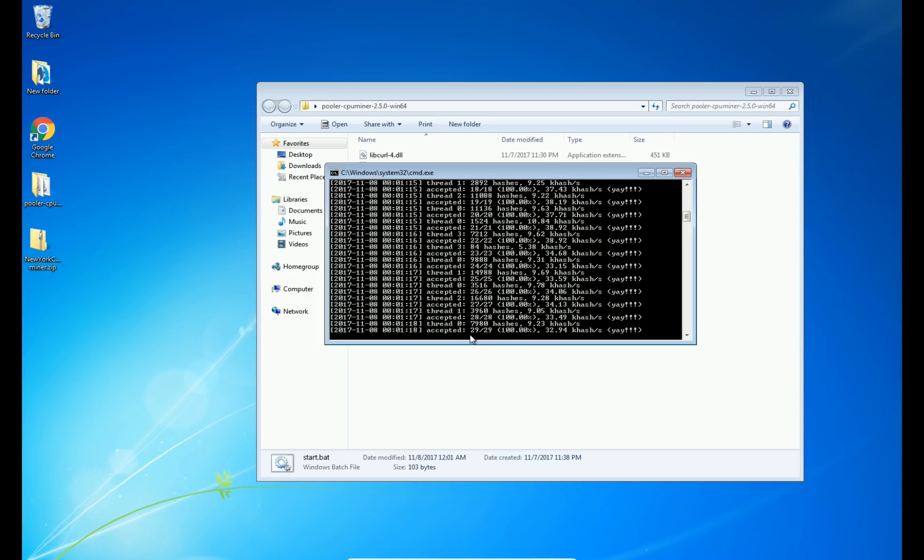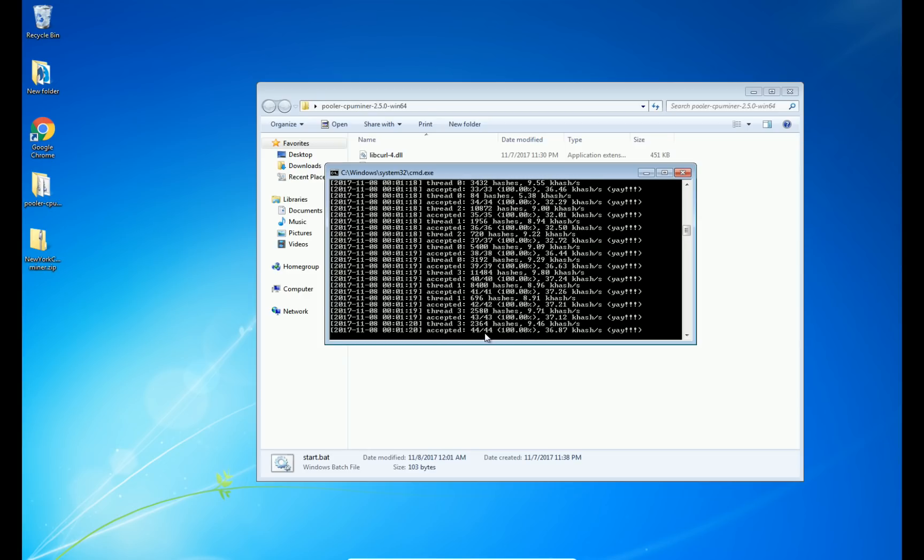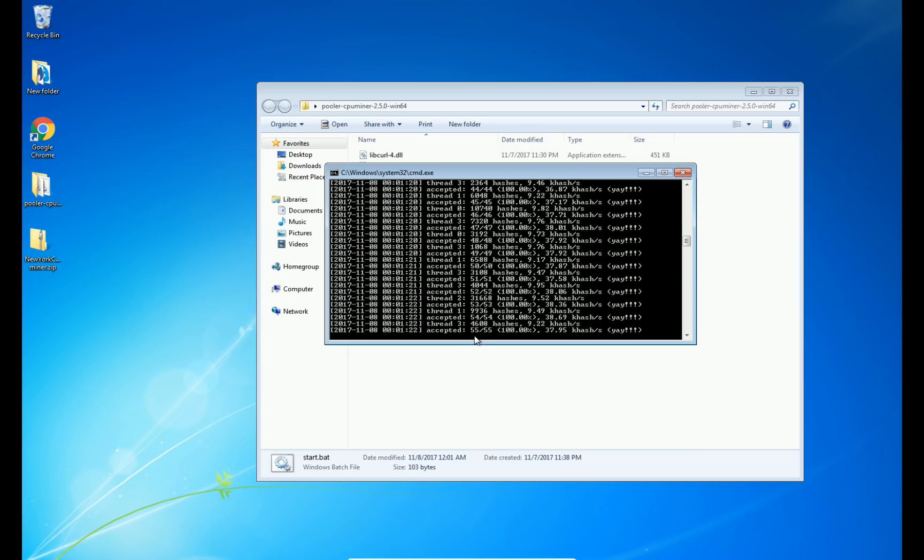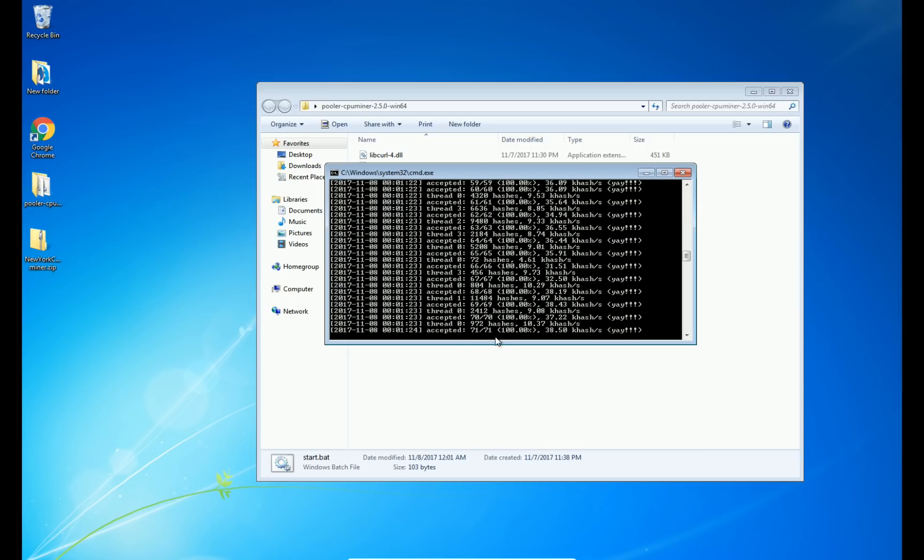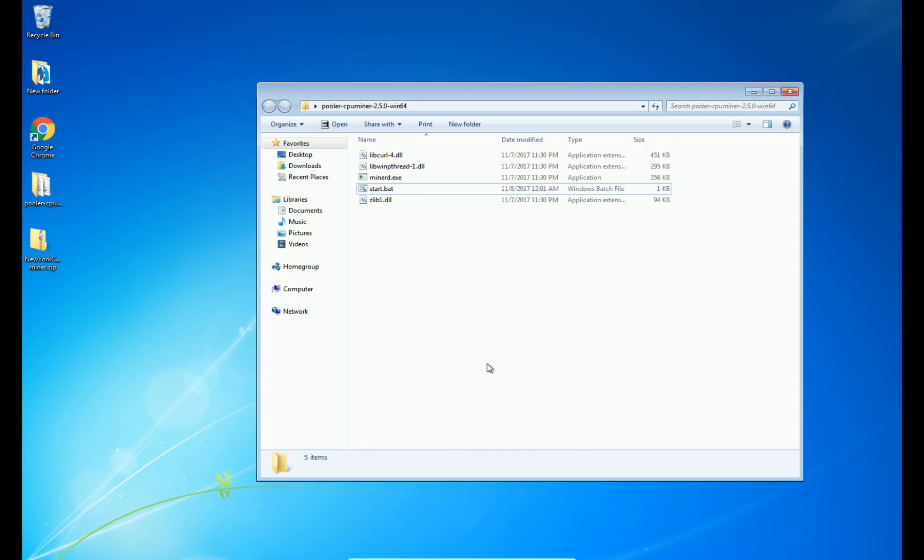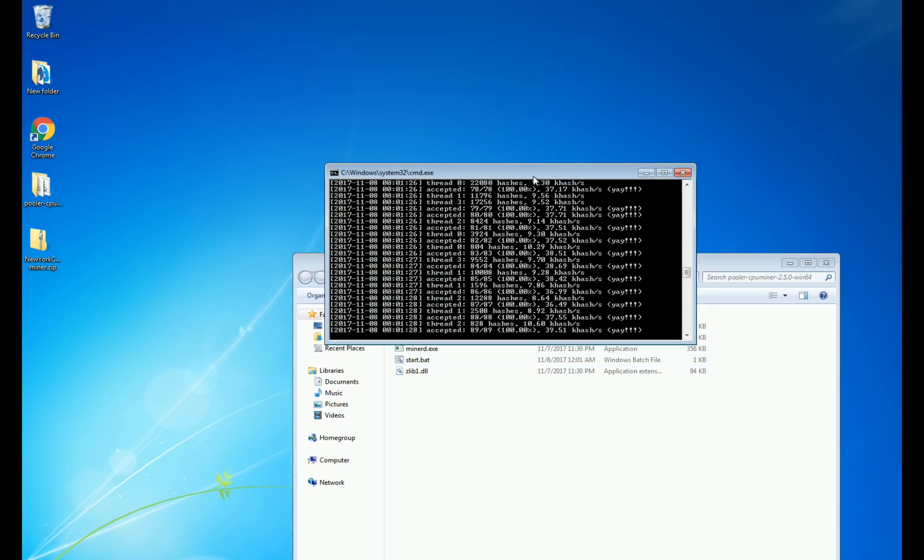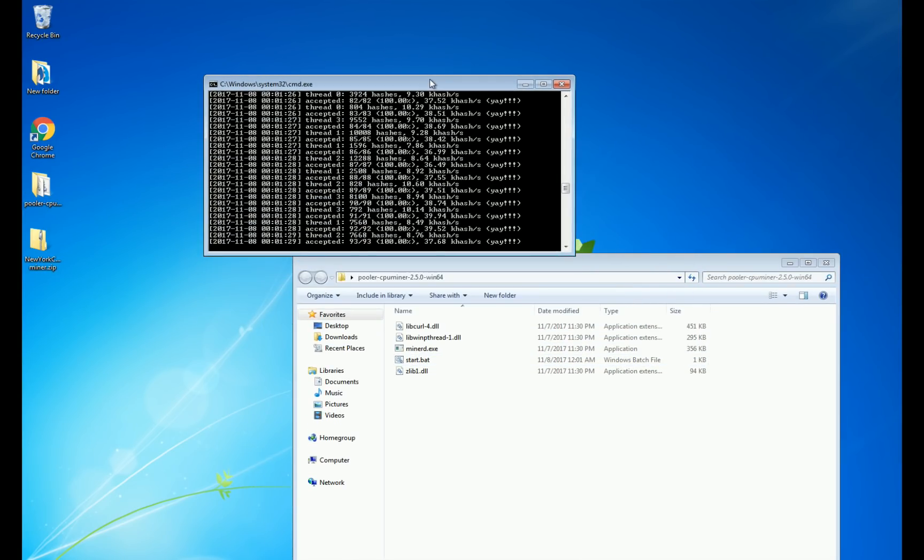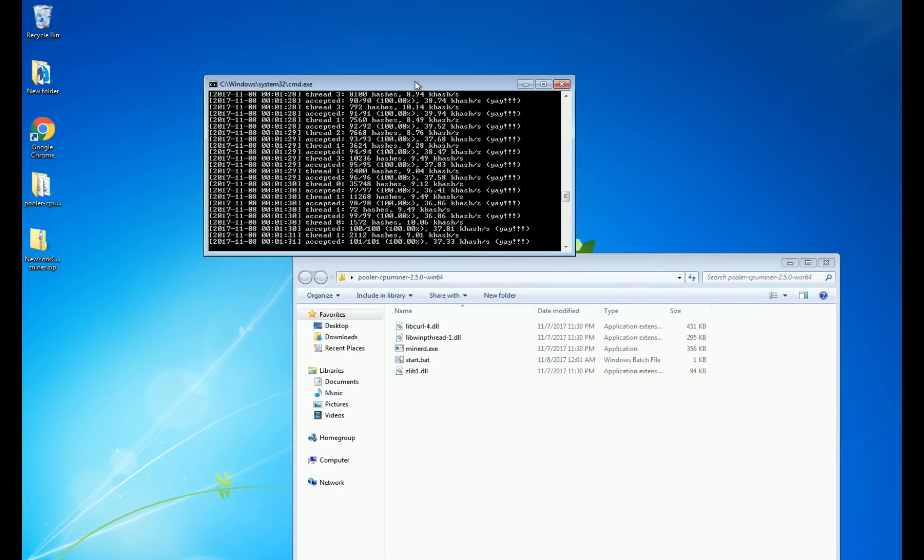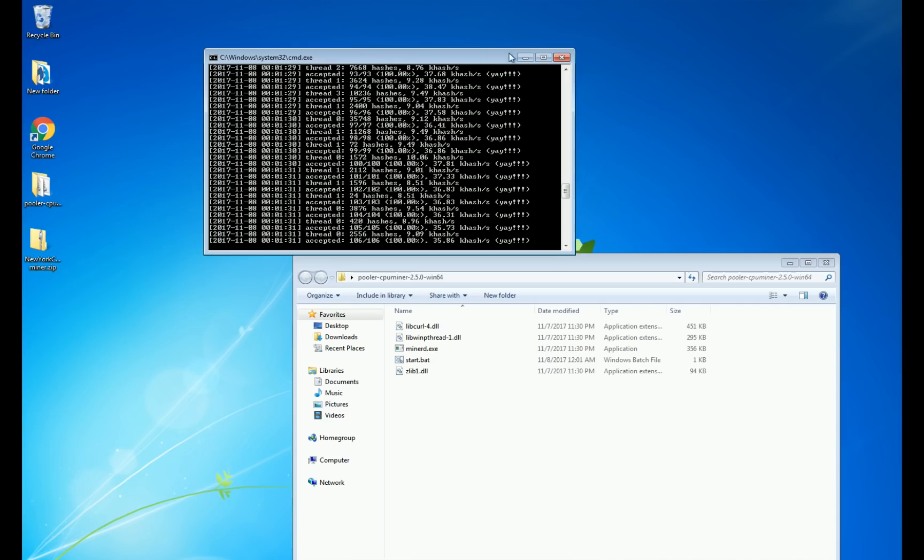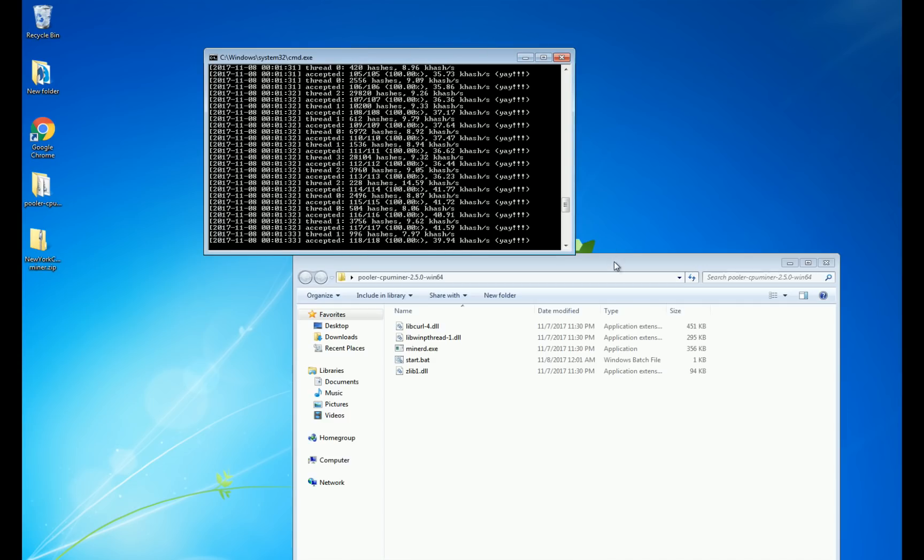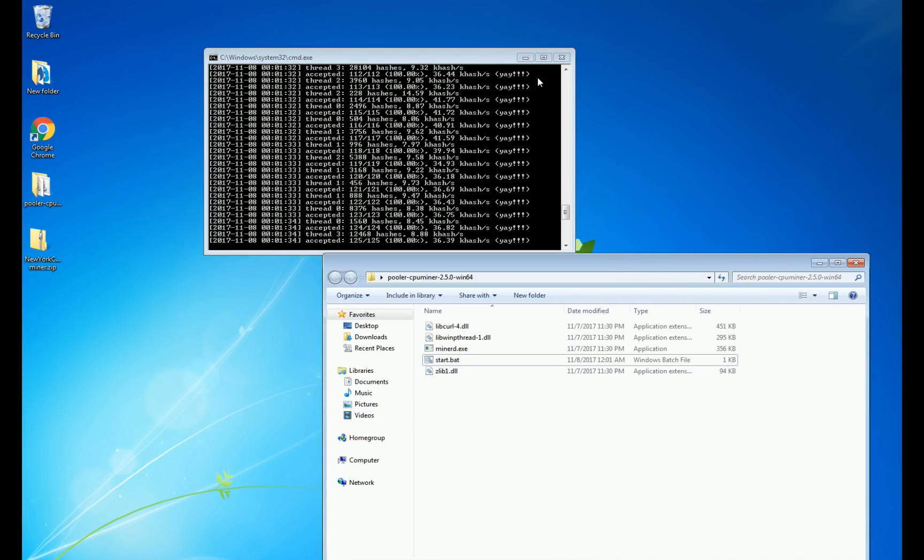And then the number here is how many you have accepted versus how many you have rejected. You want to see more accepted than rejected, obviously. If you're getting a lot of rejected, then something is not quite right. But if you follow this exactly, you should be CPU mining away.